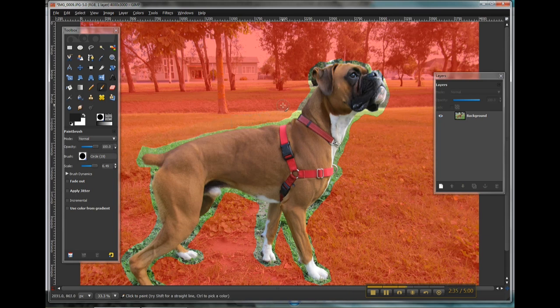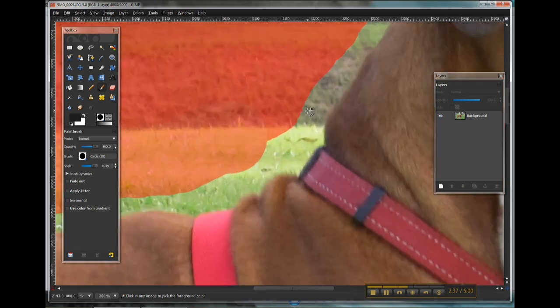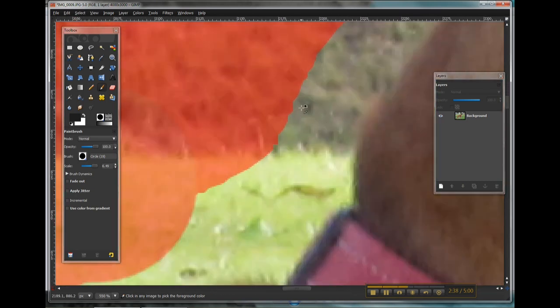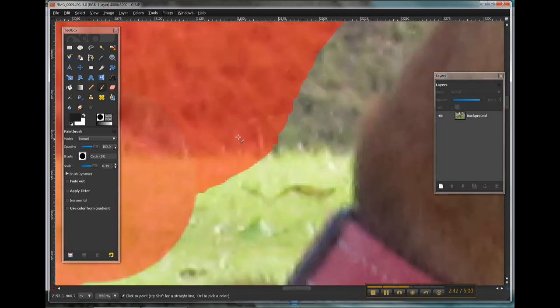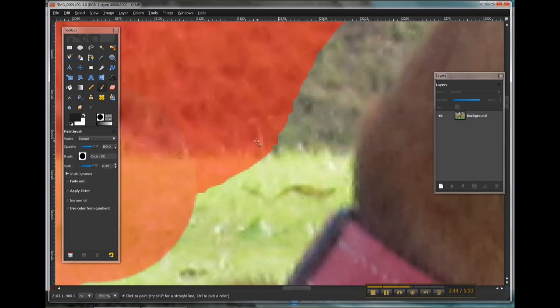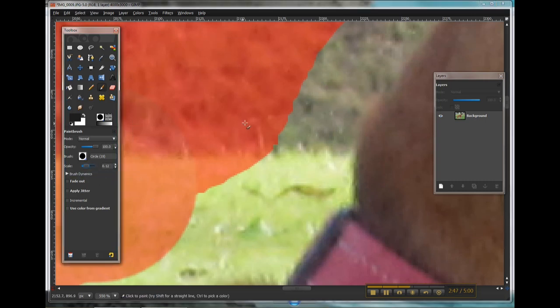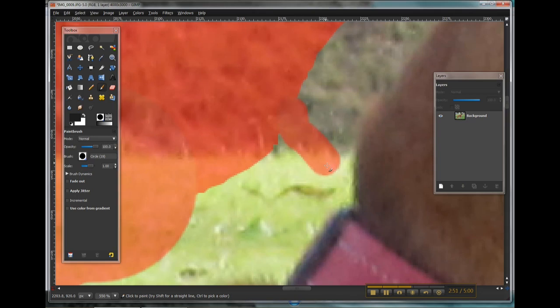Now being that I can hold down control and zoom right in, that really gives you a lot of fine-tuning power. It does mean, however, that you'll probably need to change the scale of your brush so that as you come through, you can make those small adjustments.